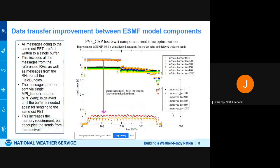The last improvement is data transfer between ESMF model components. Previously, every time there was a data transfer it took 4.5 seconds. Now the improvement brings it to 0.4 seconds. We have already seen this up to 200 hours of forecast, saving about two minutes for every compute day run.